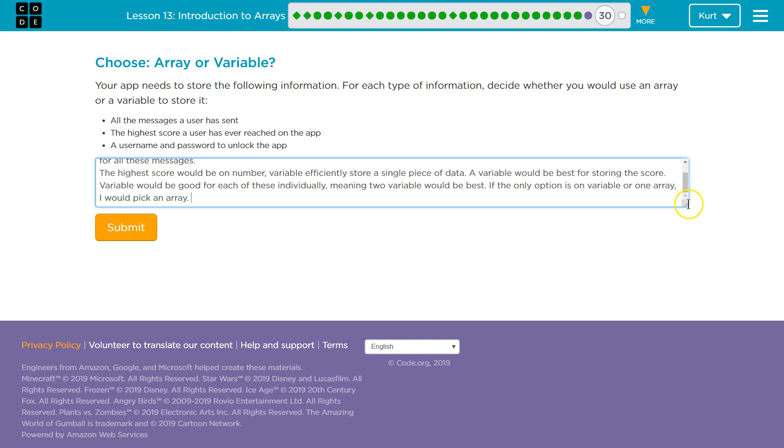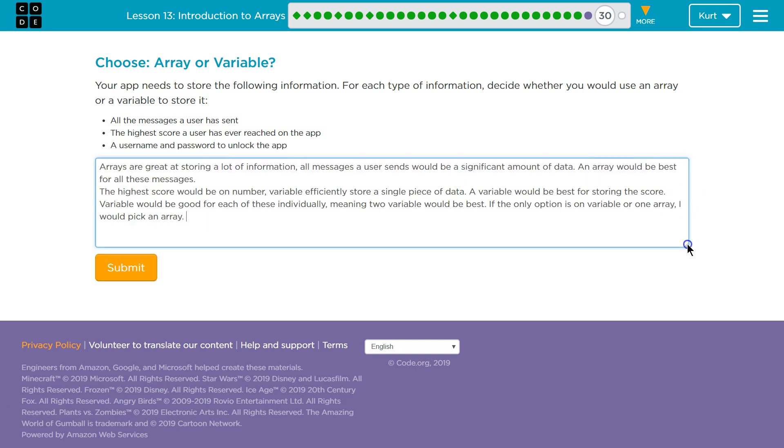Plagiarism is an issue. It's easy to find this. Do not copy my answers. But what I was thinking: arrays are great at storing a lot of information. All messages a user sends would be a significant amount of data. An array would be best for these messages.